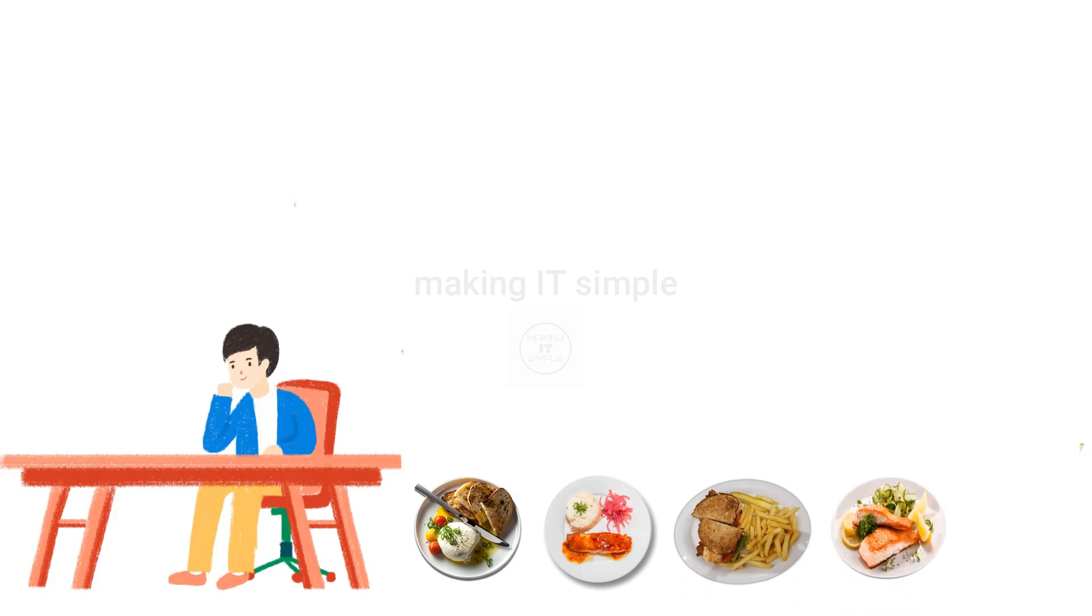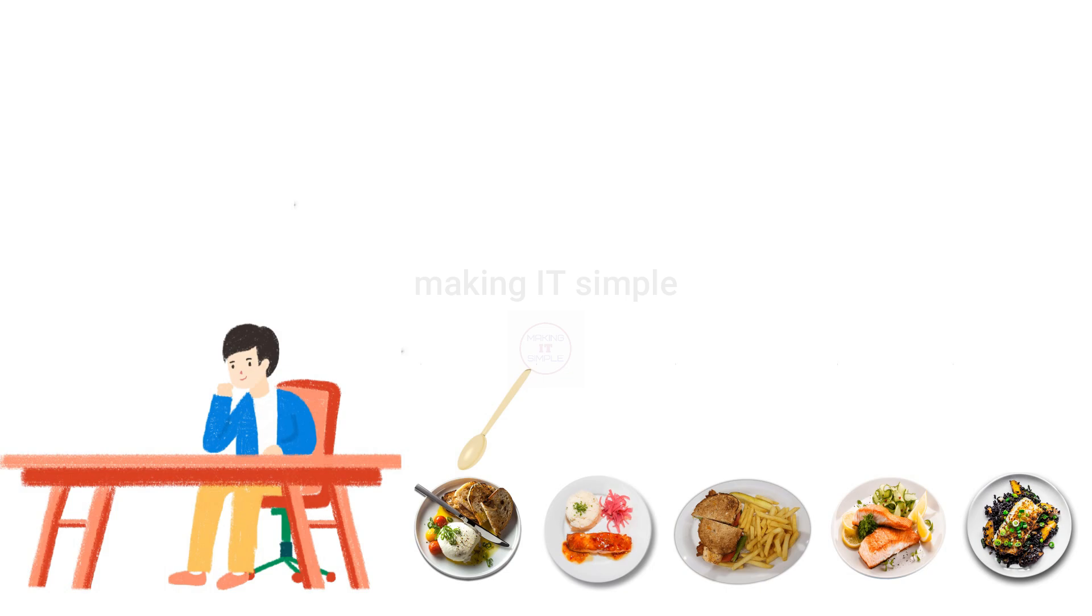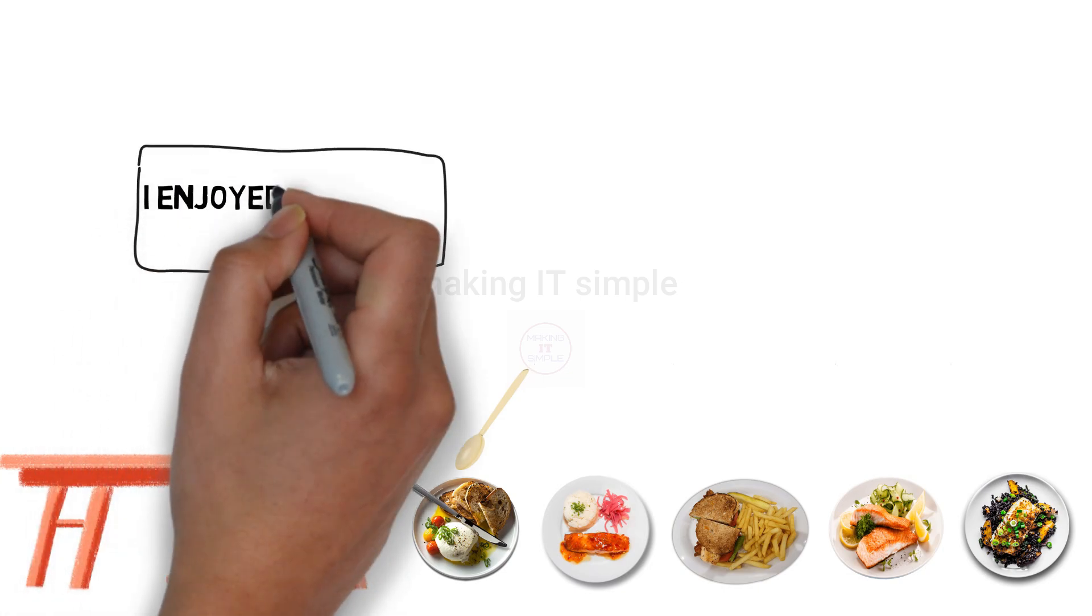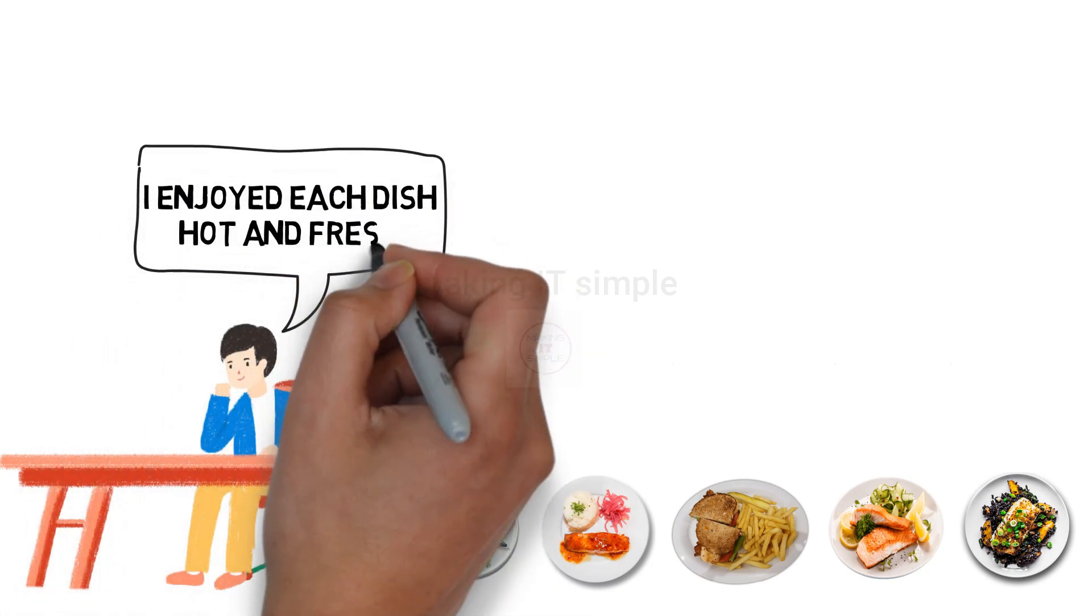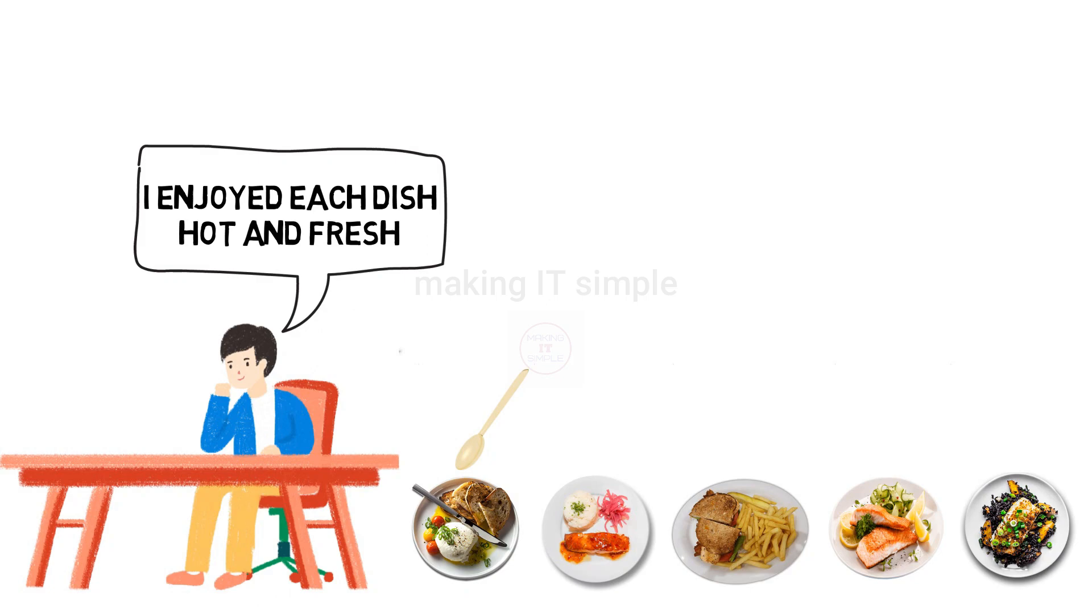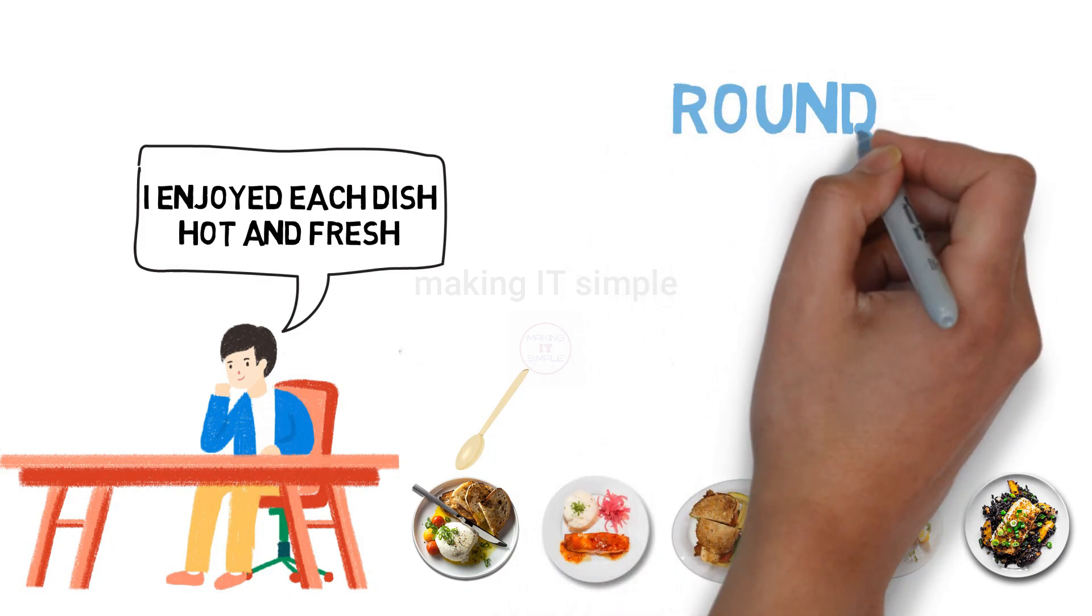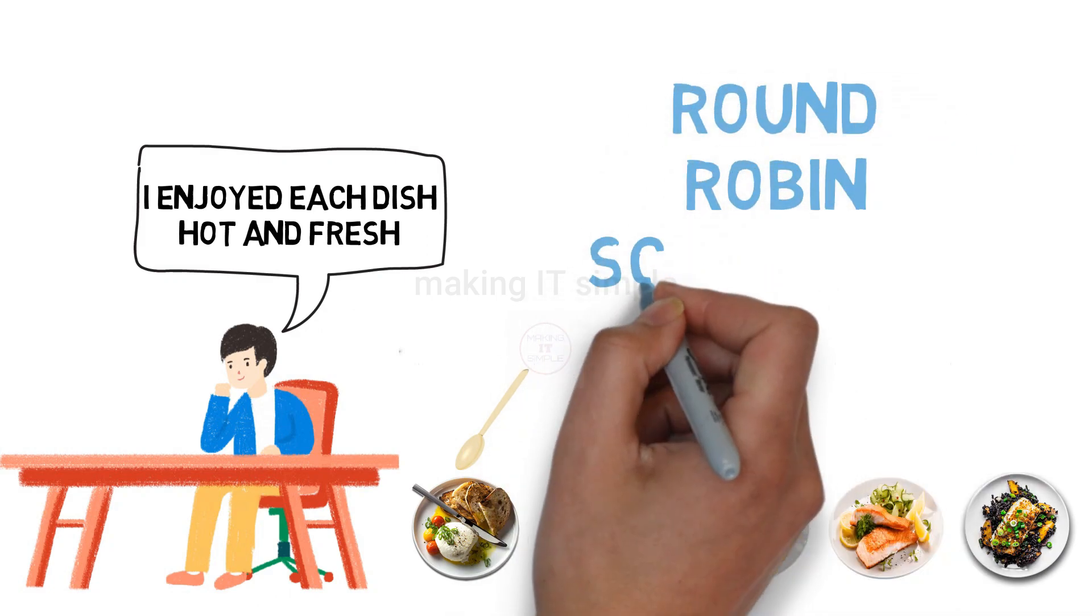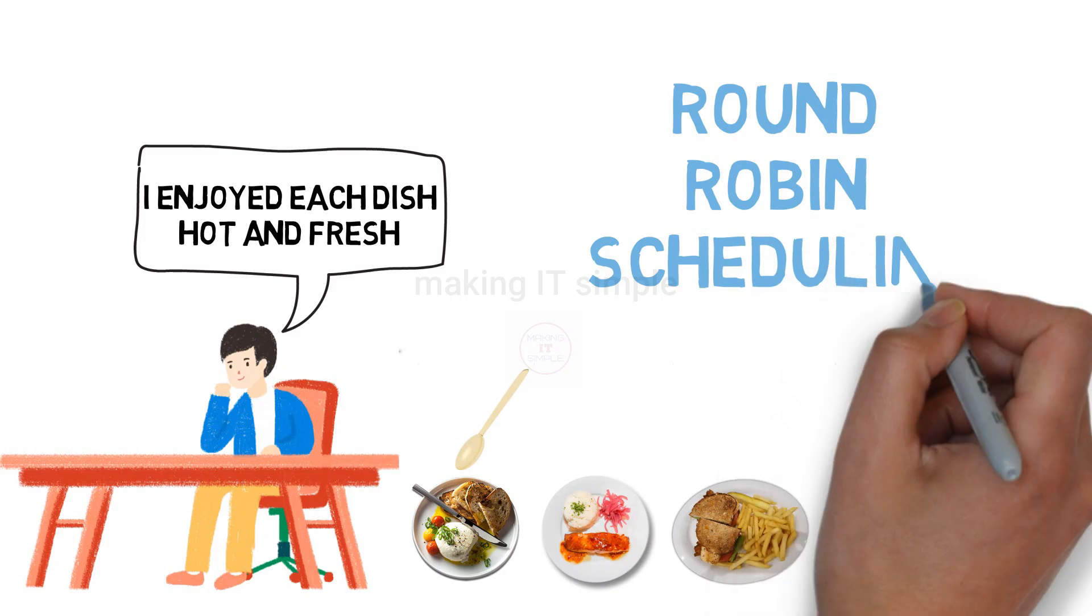One solution can be that you eat 2 bites from the first dish, then you shift to the second one, take 2 bites from the second one, then the third dish and so on up to the fifth one. After you taste the last one again you take 2 bites from the first one and so on. This way you can taste each dish hot and fresh. And you will enjoy each dish. Kind of similar to this is the working of round robin scheduling algorithm.